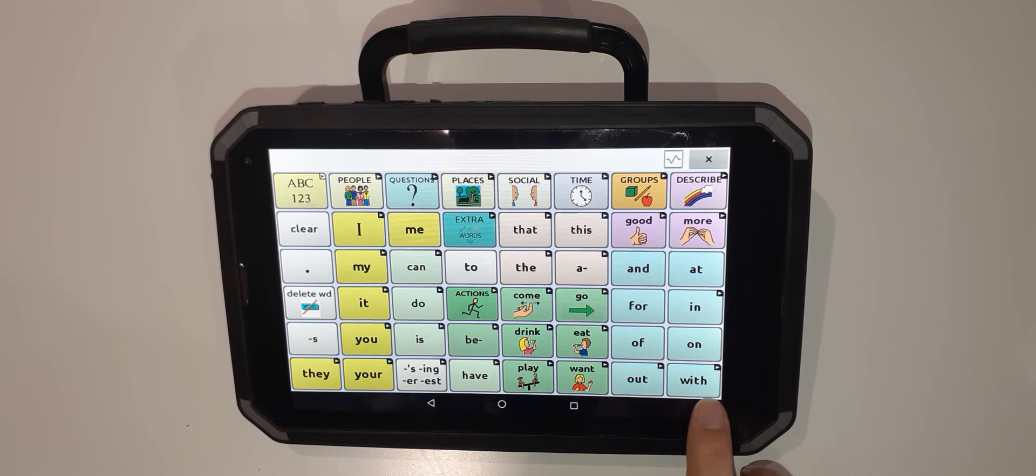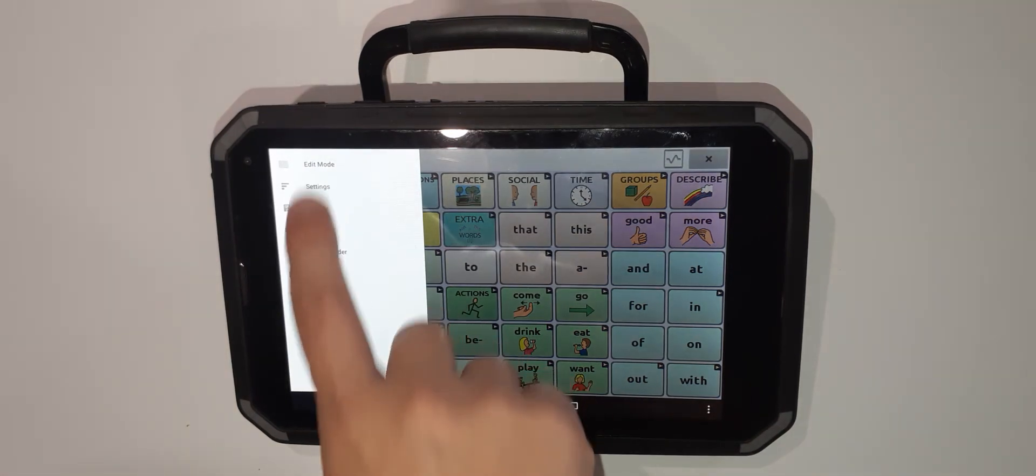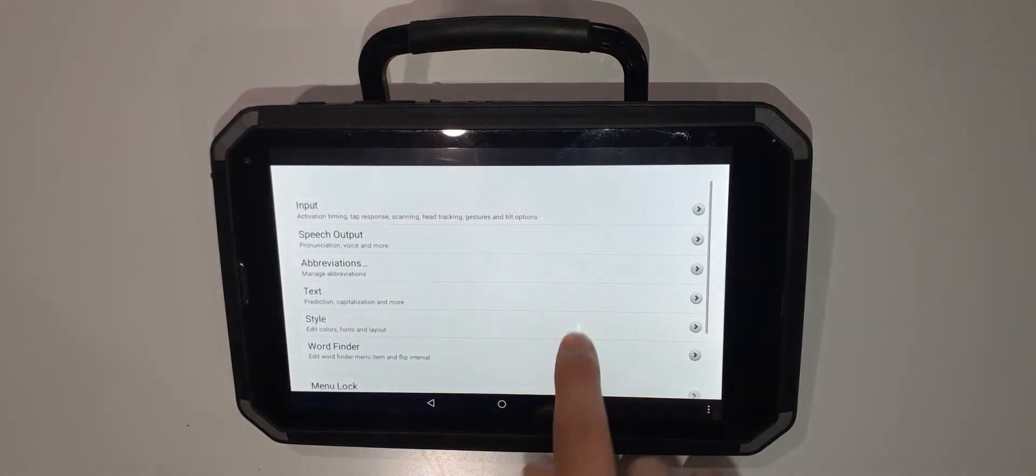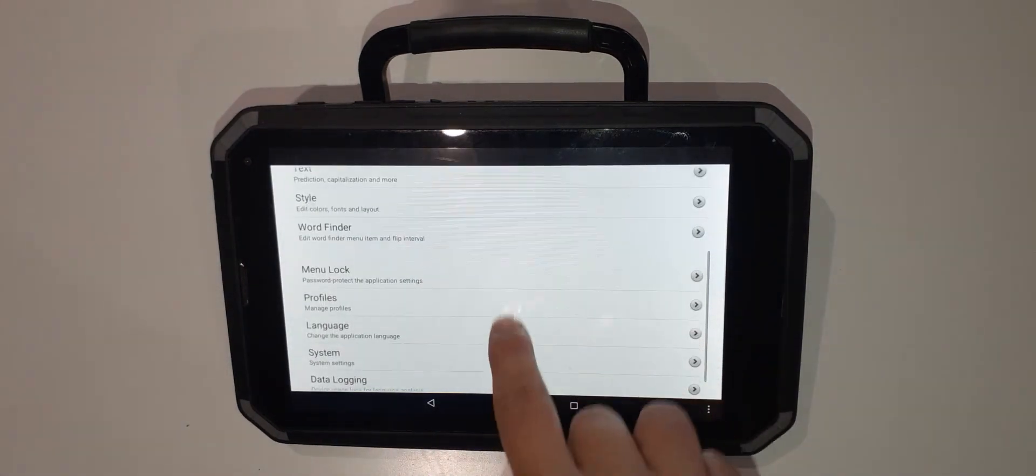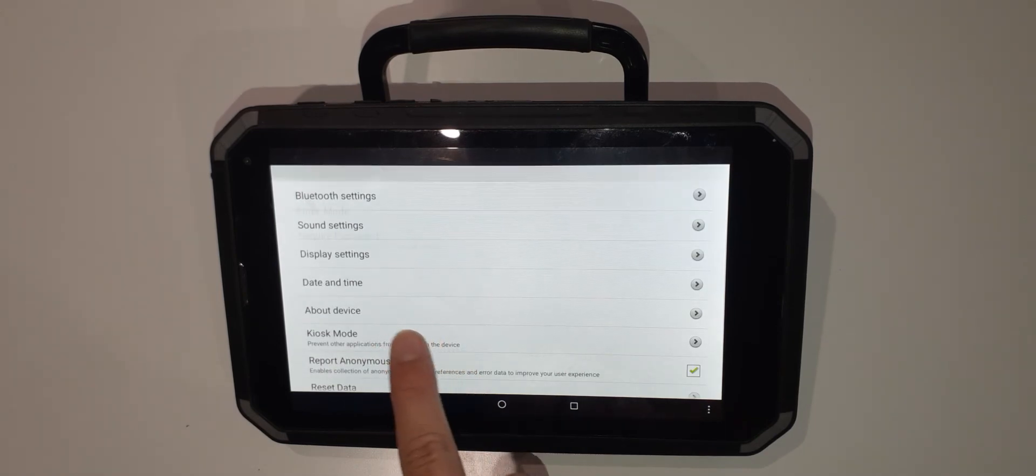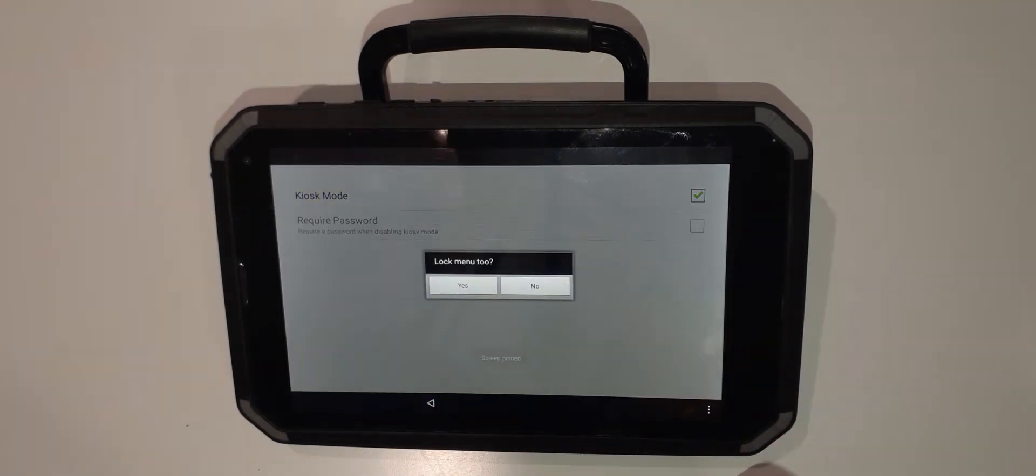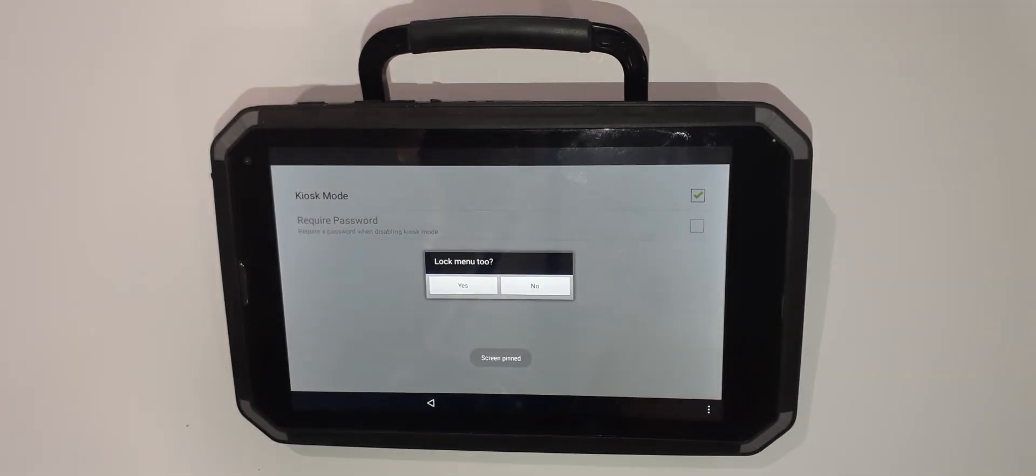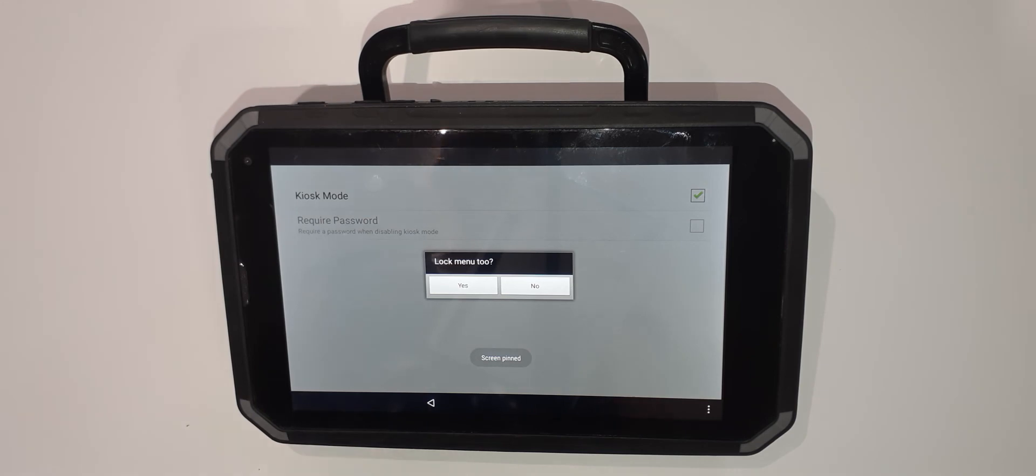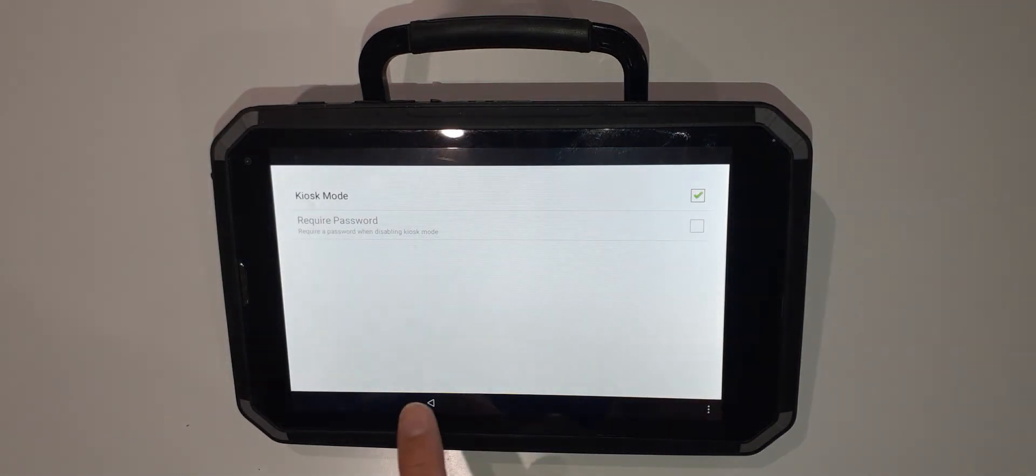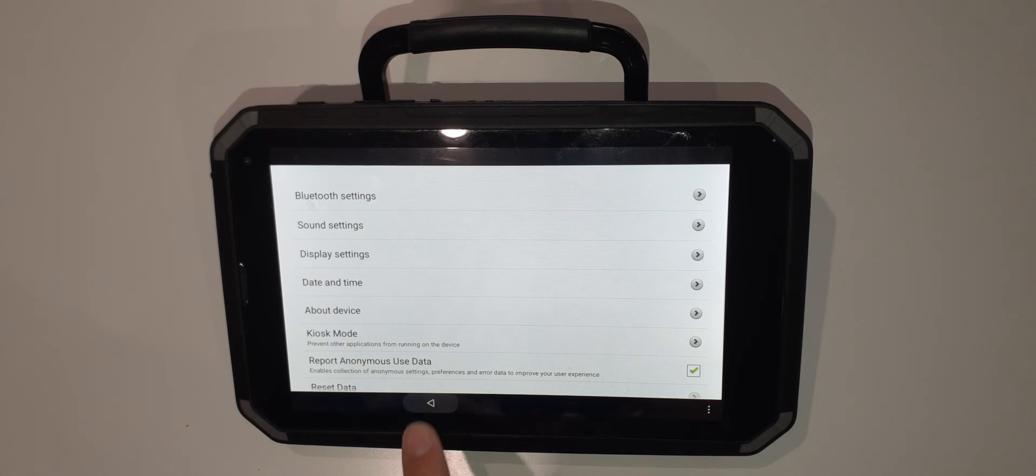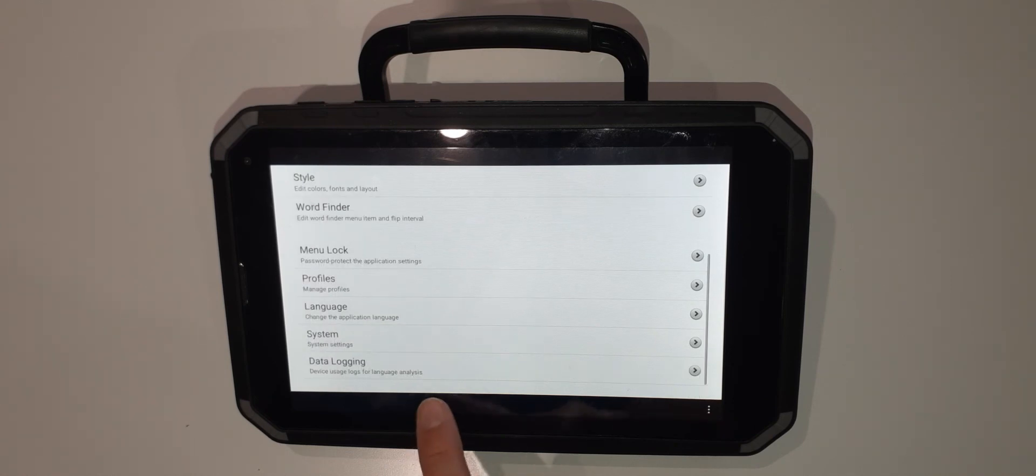To do this we go to the three dots, settings, scroll down to system, kiosk mode and check. It will give you the option to lock the menu at this stage too. I'm going to choose no for now. Again use your arrow to navigate back to your icons.